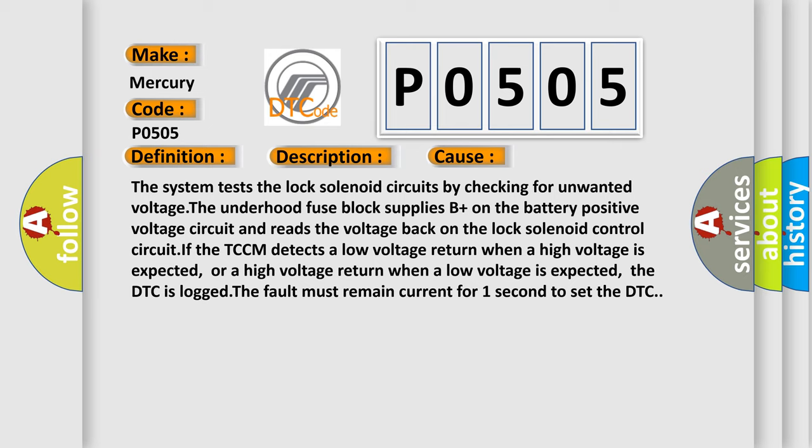If the TCCM detects a low voltage return when a high voltage is expected, or a high voltage return when a low voltage is expected, the DTC is logged. The fault must remain current for one second to set the DTC.